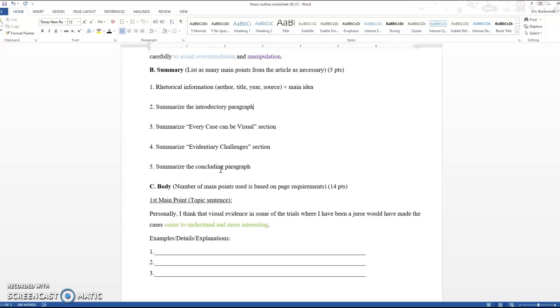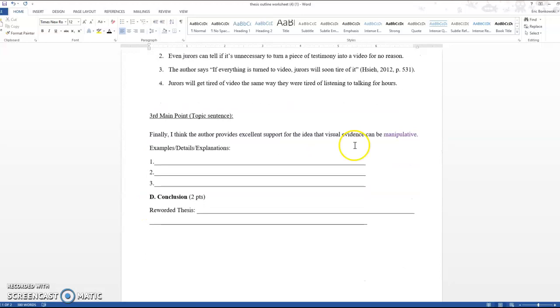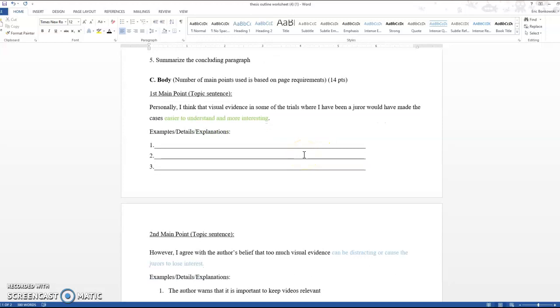So then what I did is you can see here in green, in blue, and in purple, I have those three reactions I talked about in the video last time. I read the video, I thought about what I wanted to say in response to this article, and these were the three observations that I had. My first observation was that I thought the visual evidence in some of the trials where I had been a juror would have been more interesting if we had had visuals to look at. And this is a lie. I was not actually selected for jury duty. But this is just me giving an example of something that you could say.